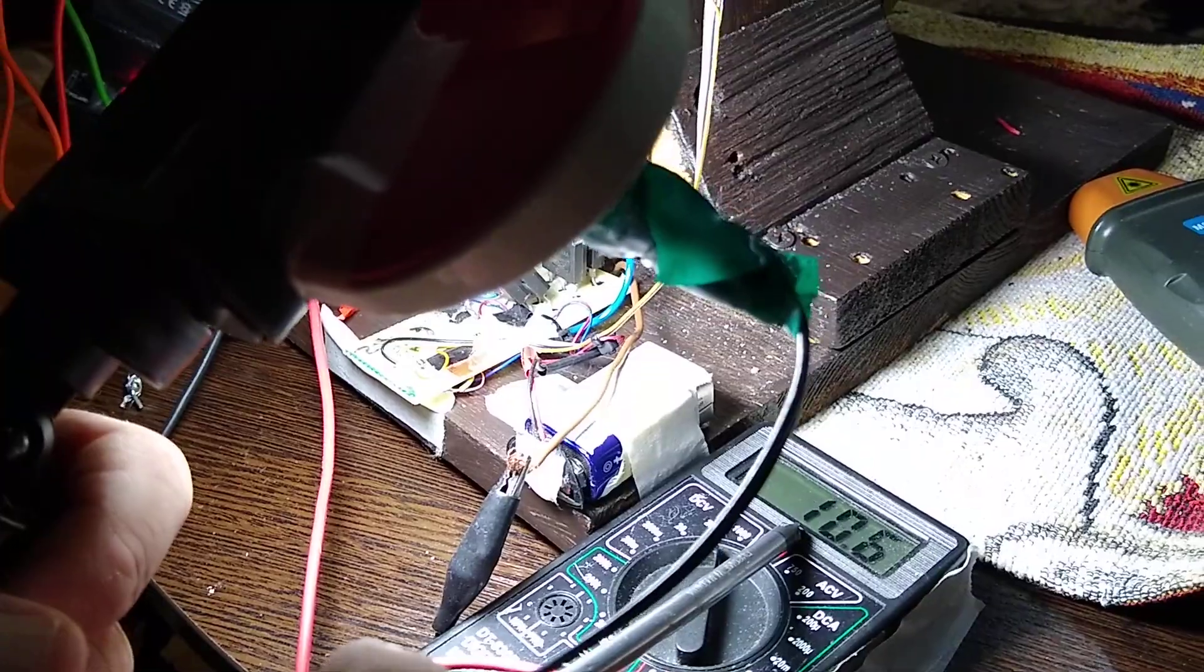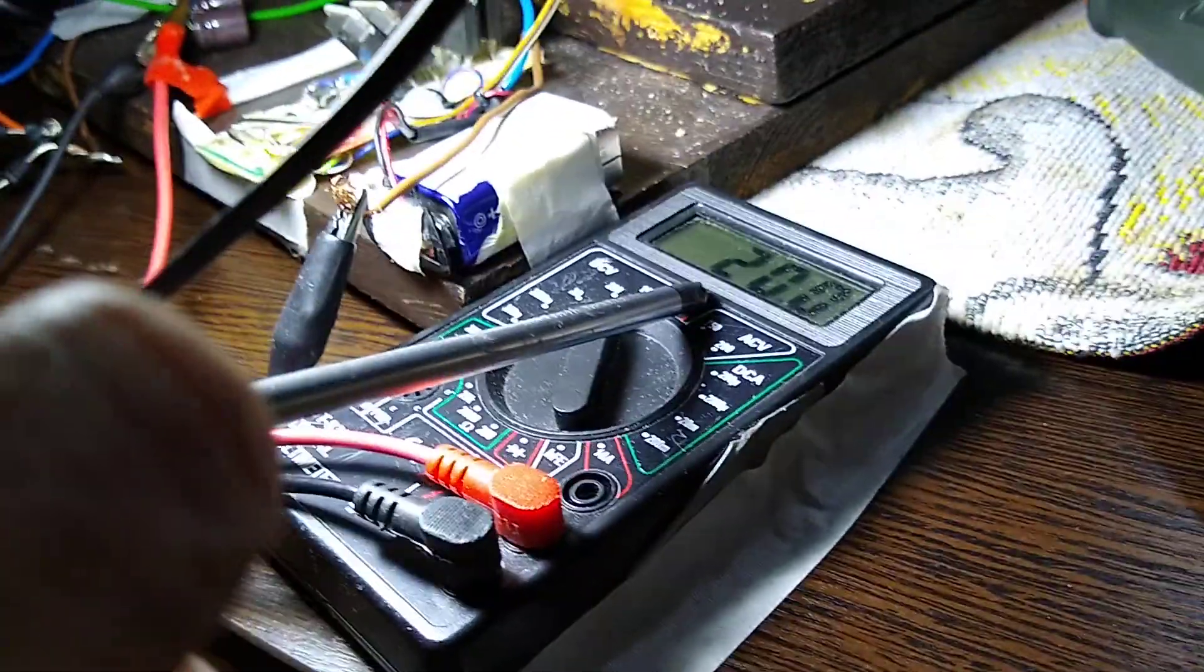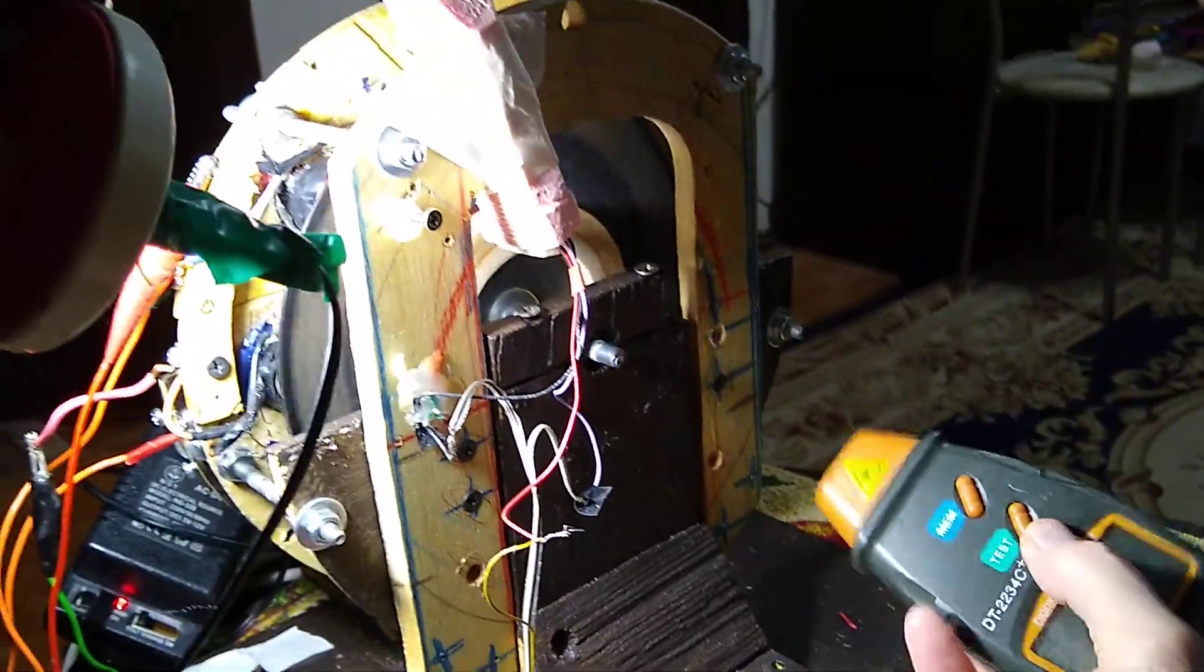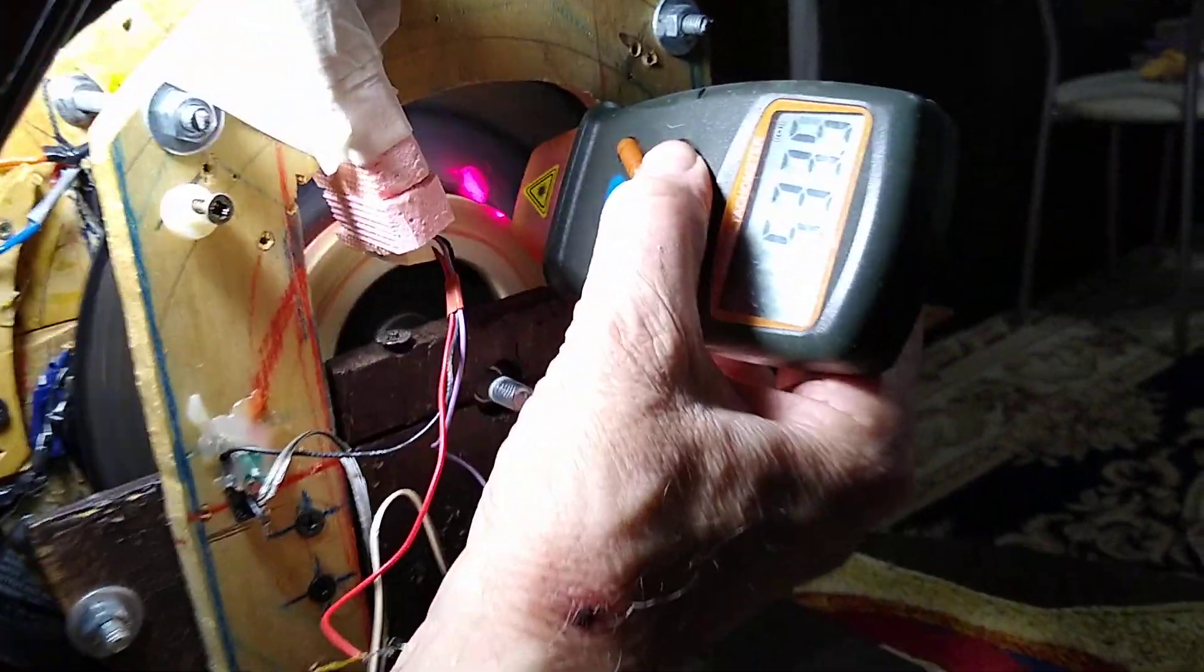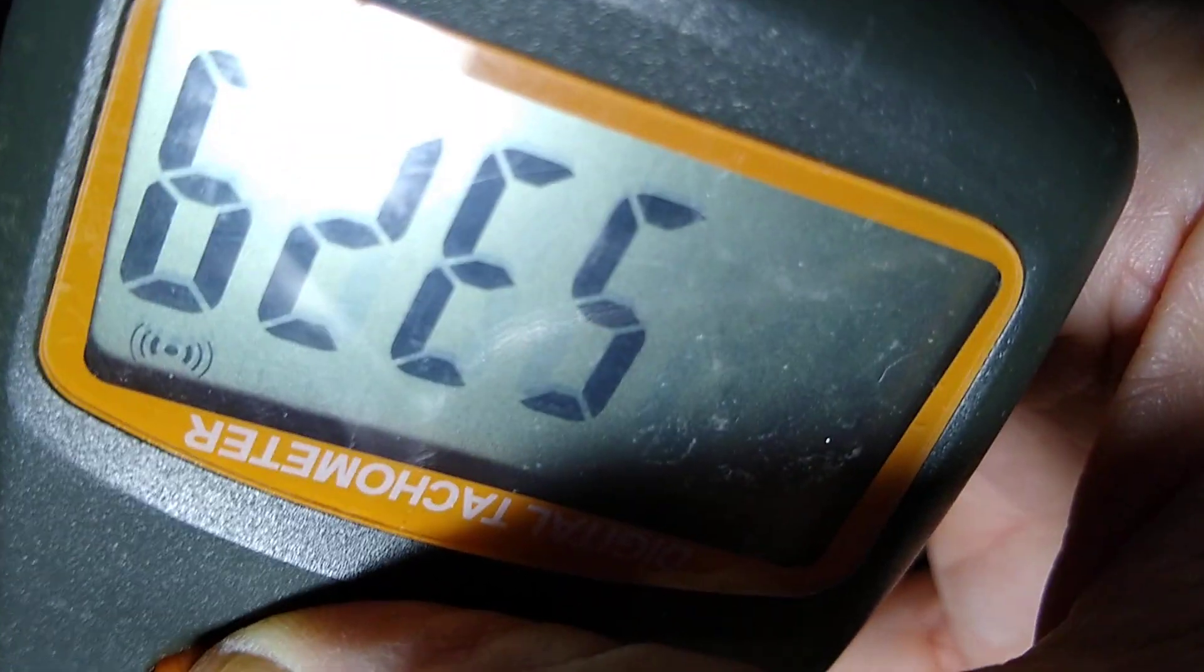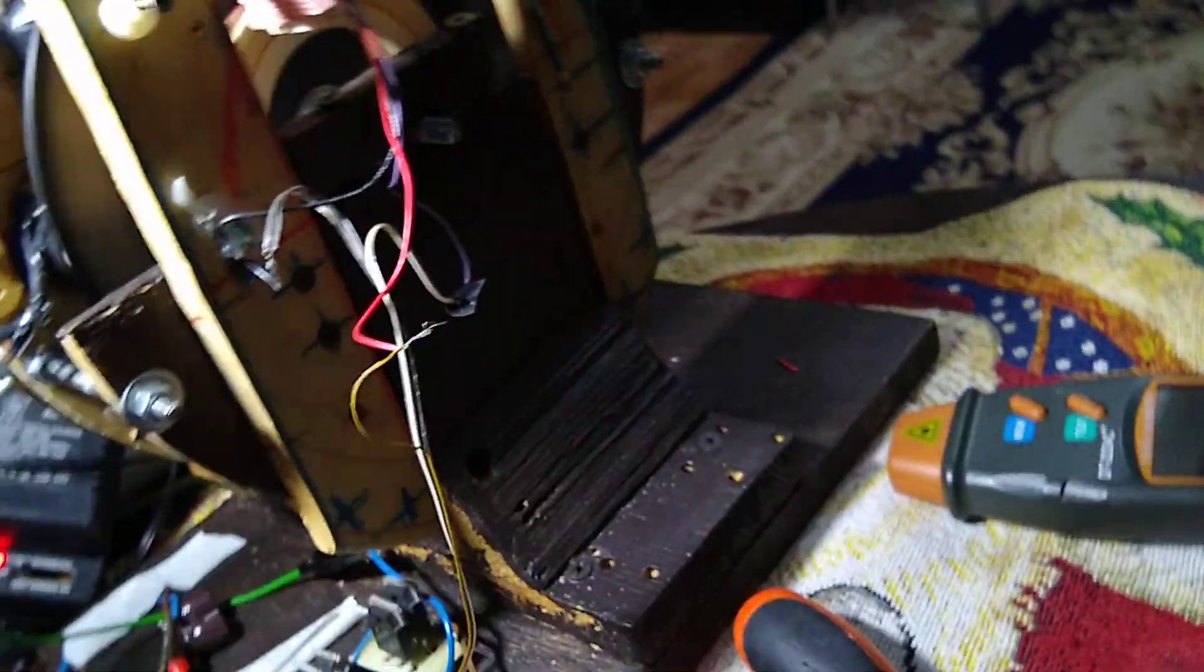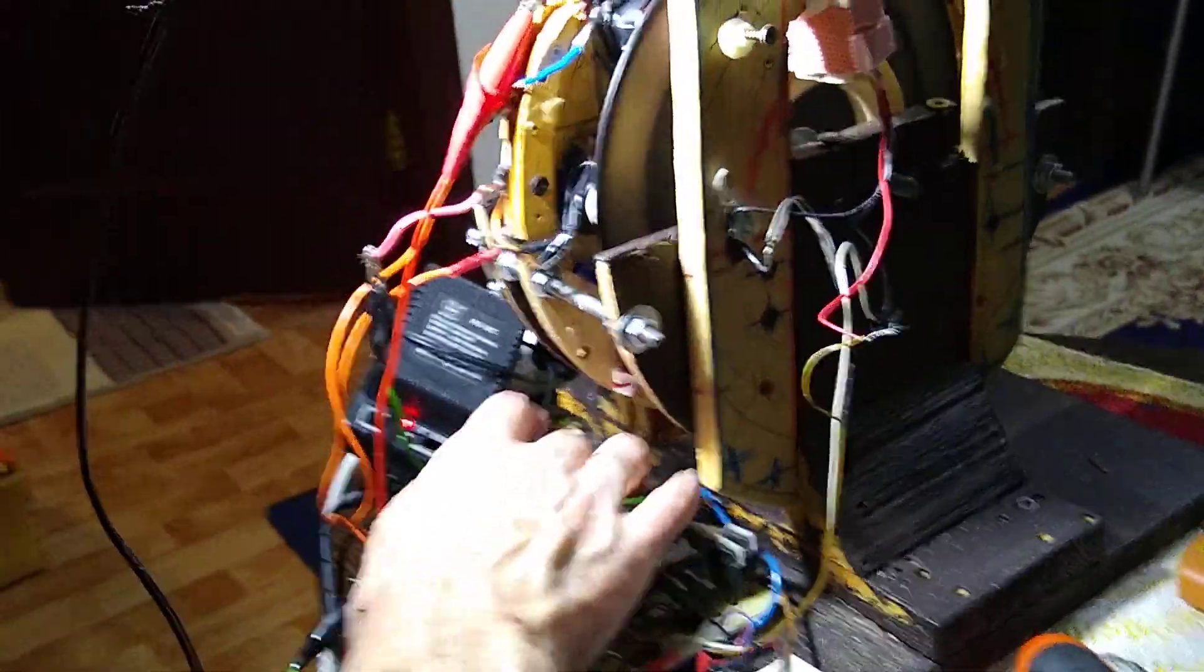And I have the RPMs here and right now it's going 532 RPMs.